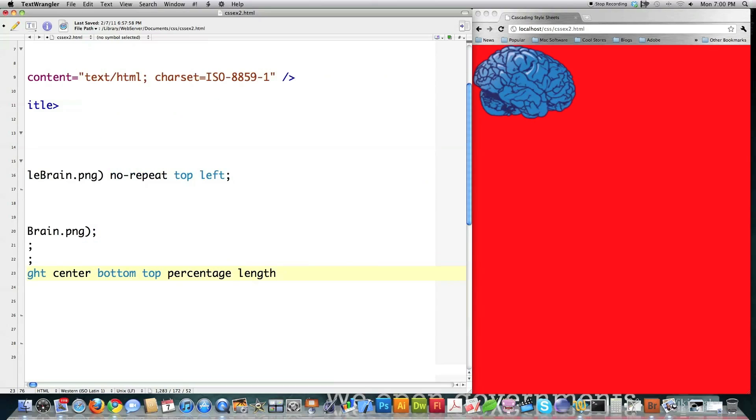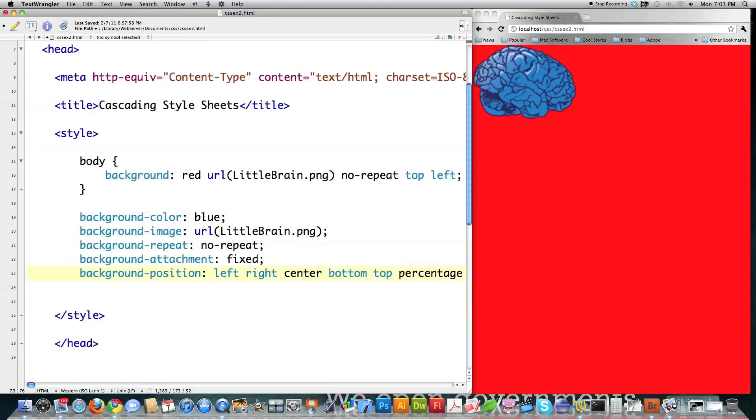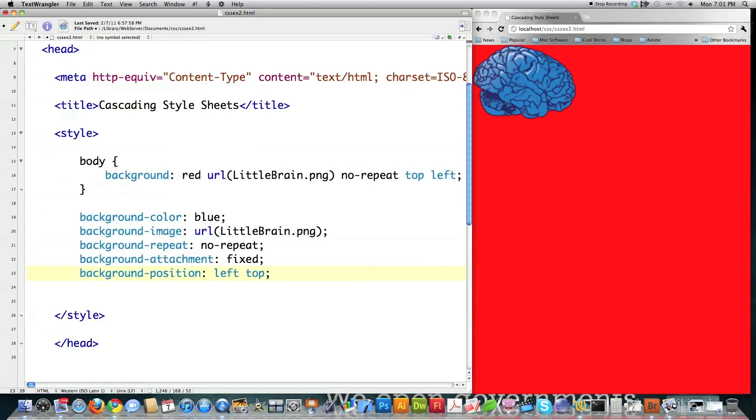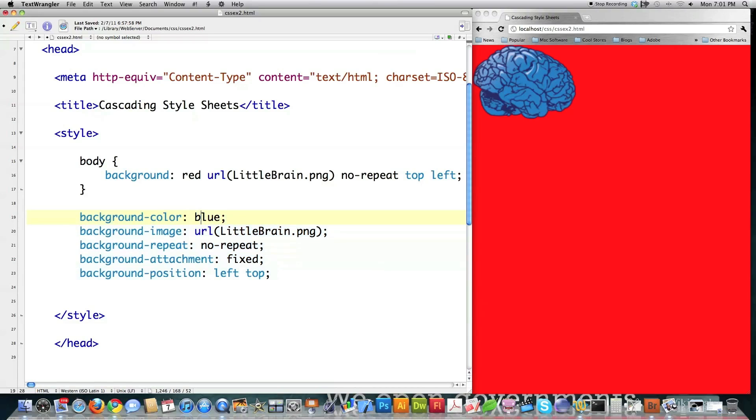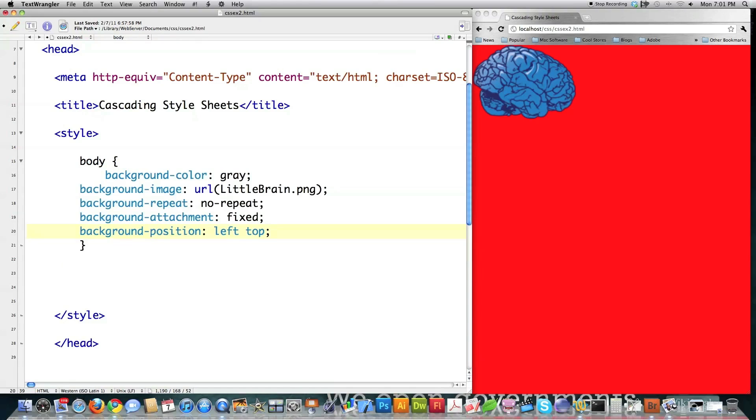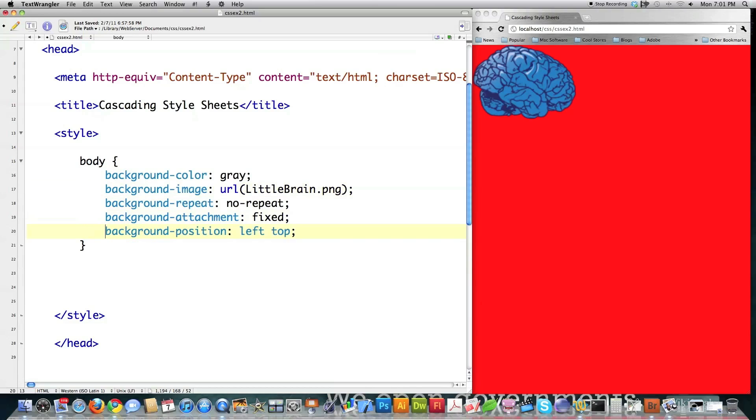Those are all the possible values for background position. But I'm just going to leave this, again, left top. See, don't have to put any periods or commas inside of there. And let's copy this guy. Let's actually make this gray. Cut that. Paste all those guys inside of there. Keep everything nice and neat.